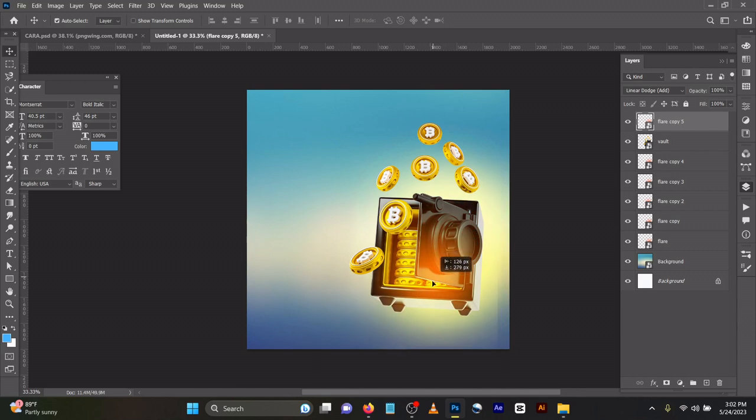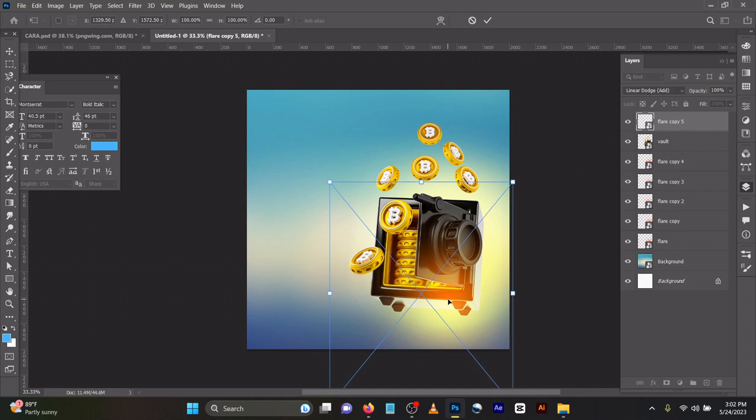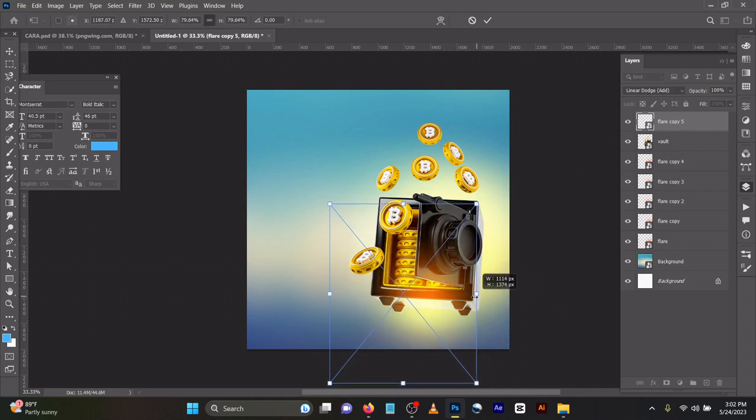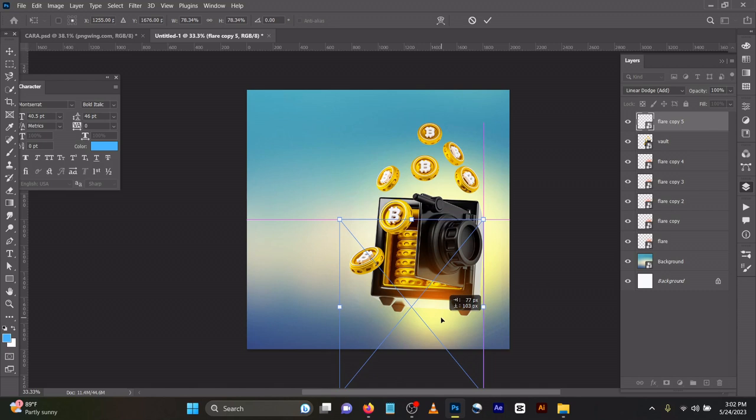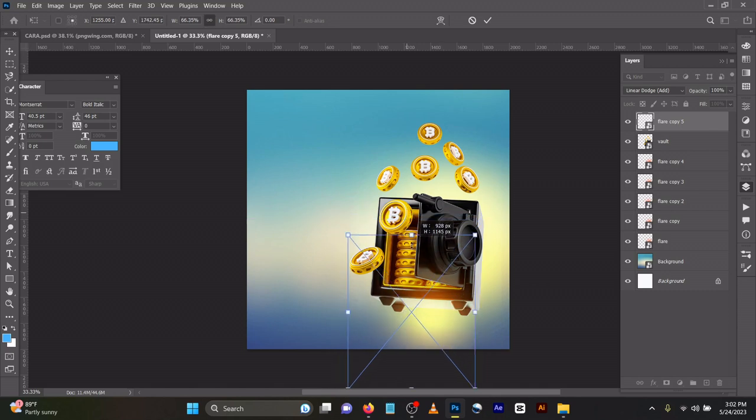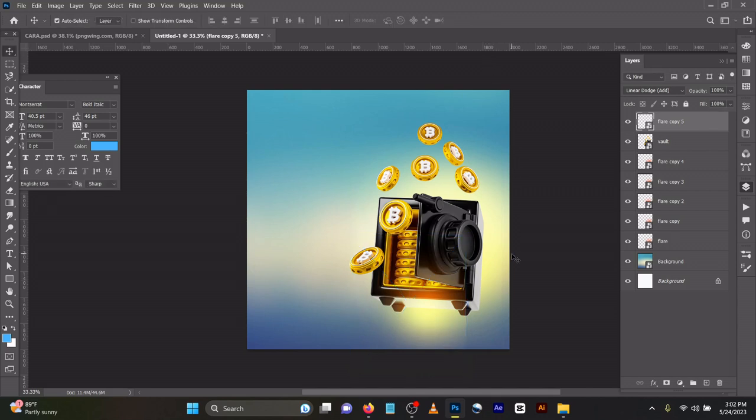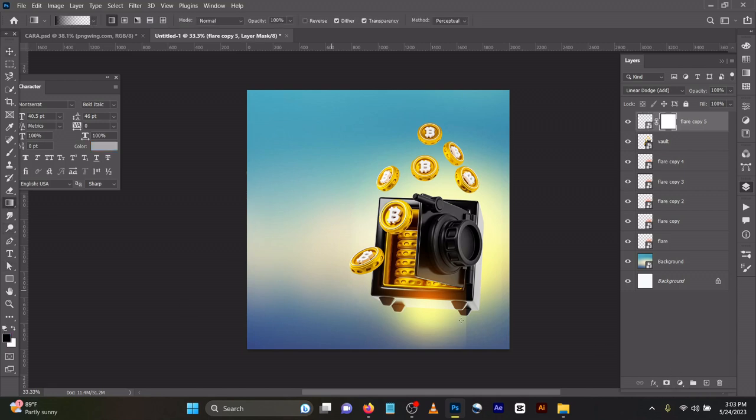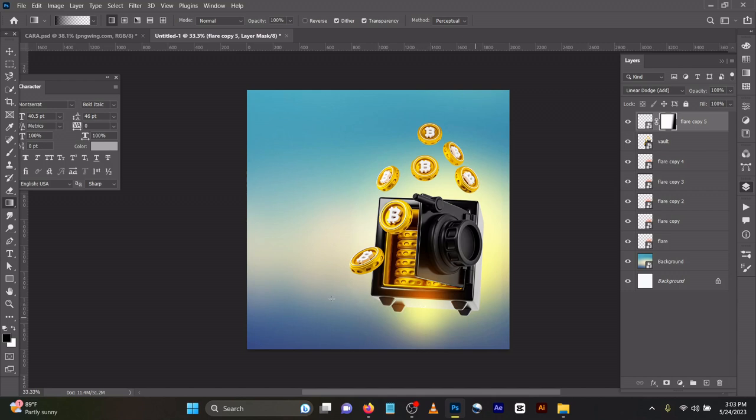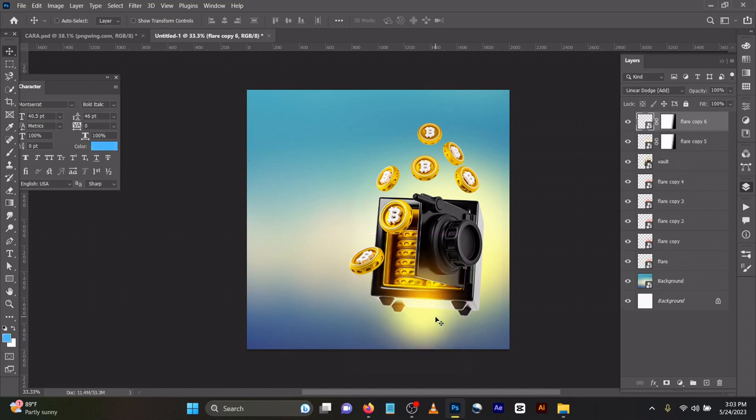What I did next was bring in this flare and duplicate it above the vault. I dragged it like this and reduced it a bit. I placed it under this vault. Because I extracted the image, it's giving this kind of vibe. What you would do is simply create a mask here, then come to your gradient tool and gently brush the edges like this.